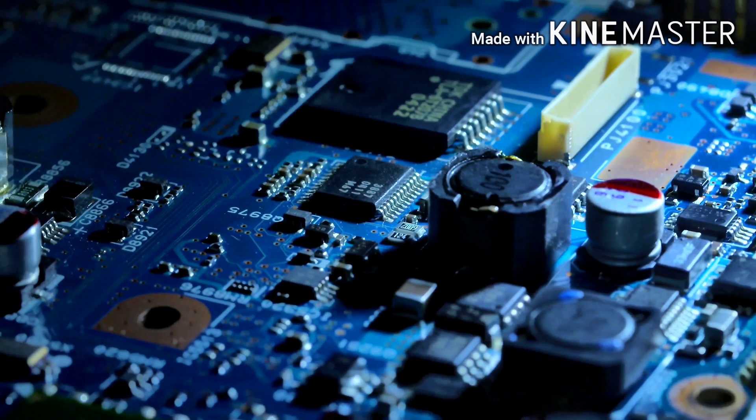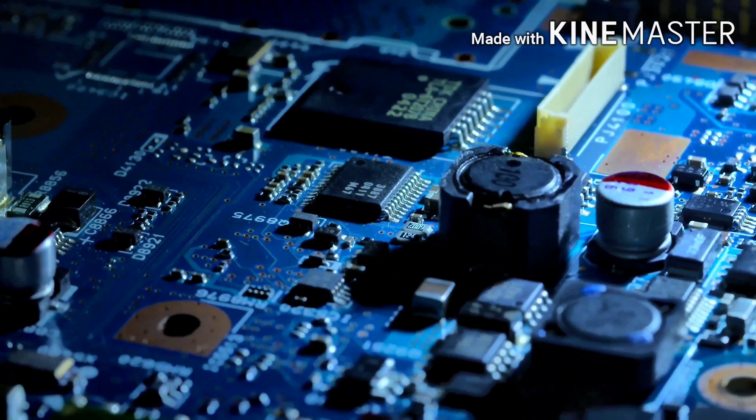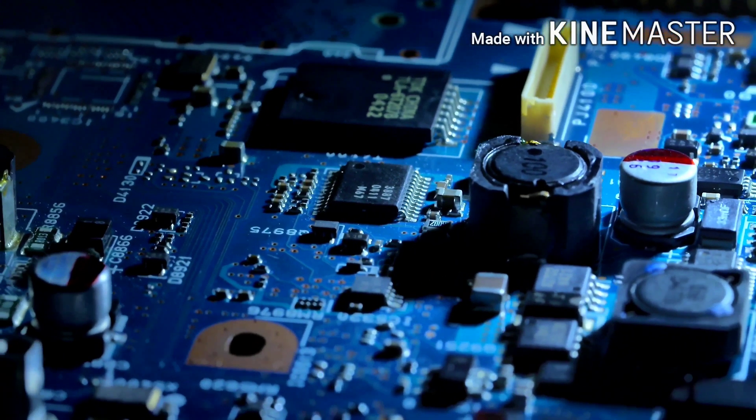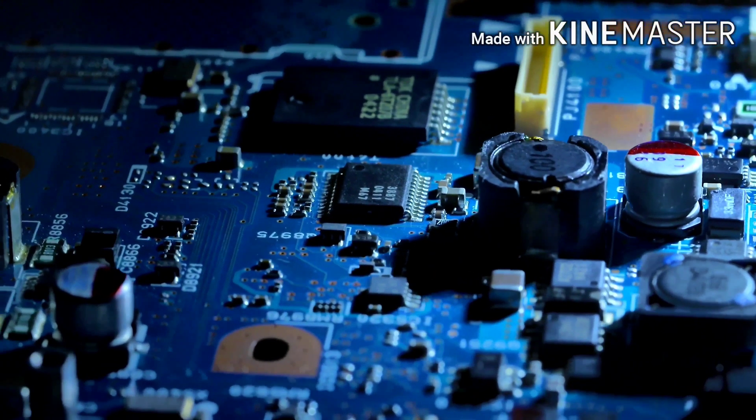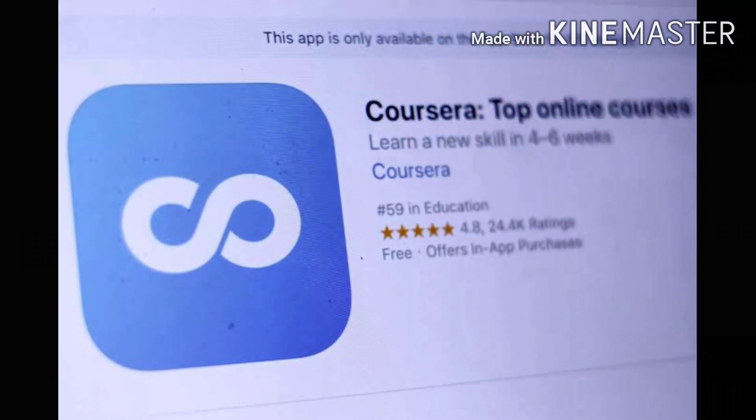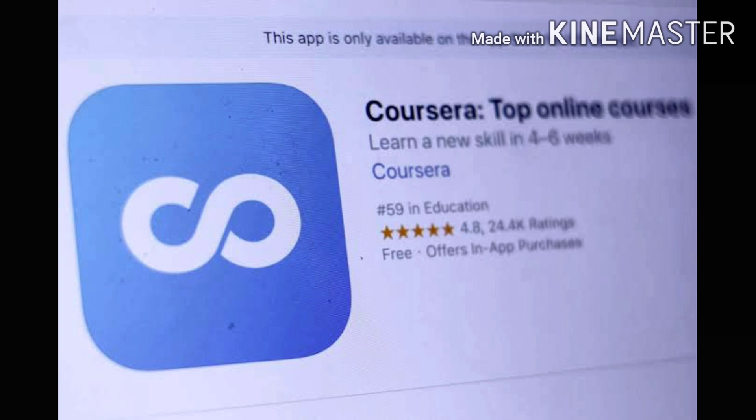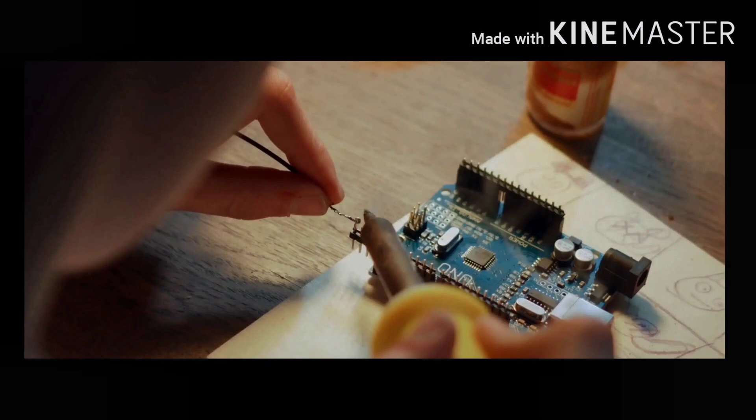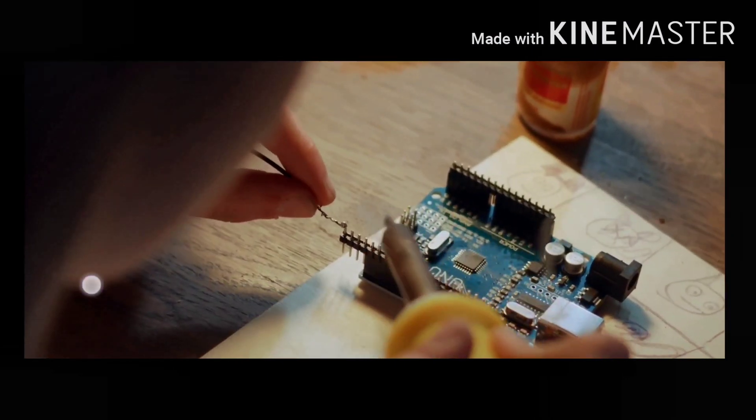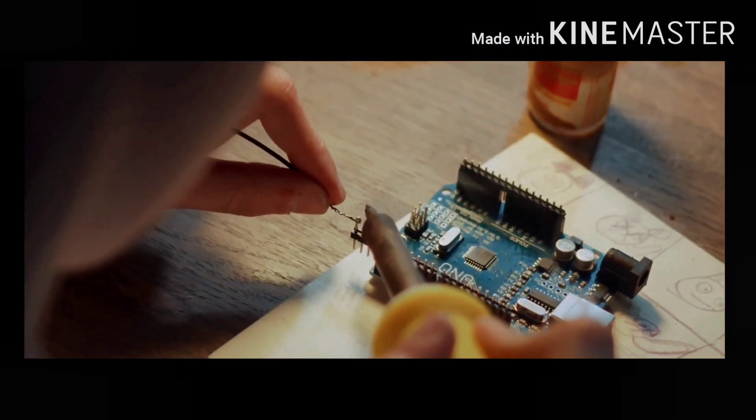As we all know, electronics is one of the hard to learn subjects using internet, but you can find good courses for electronics on Coursera. And if you want to register for these courses, the links are provided in the description box below.